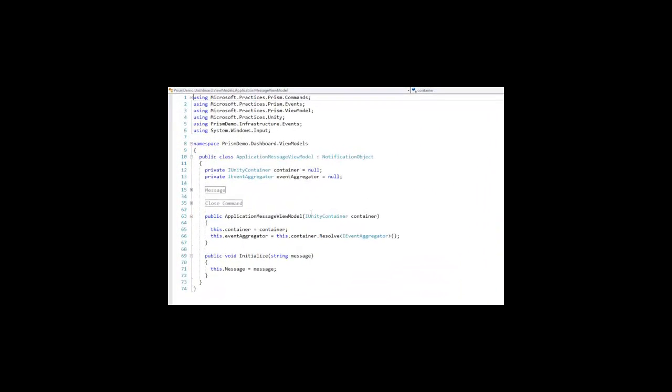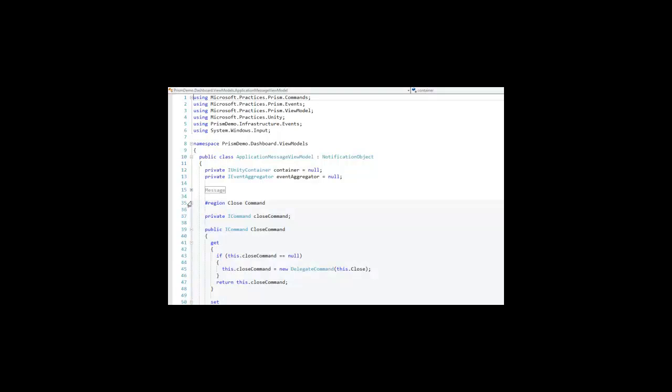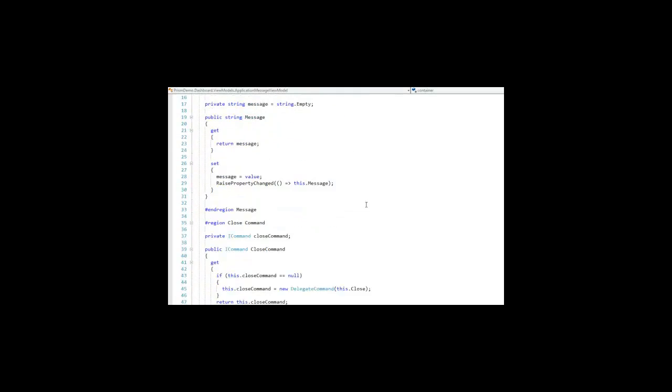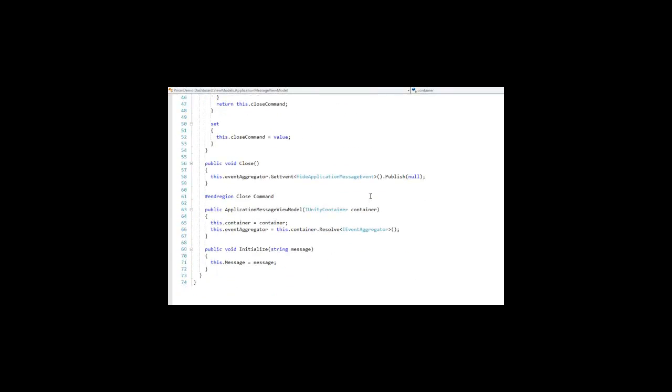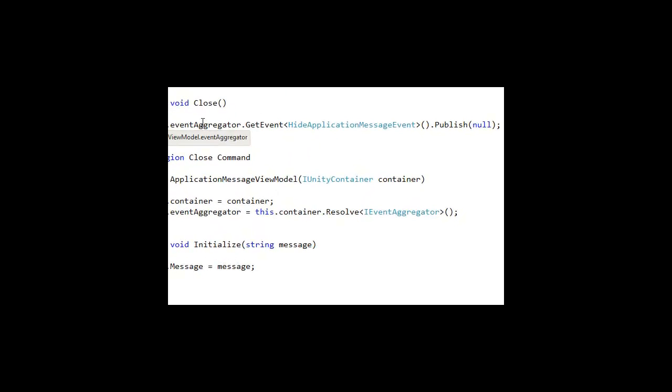In its constructor it contains a reference to the container and reference to the event aggregator. That allows it in the close command to use the event aggregator to call the hide application message.